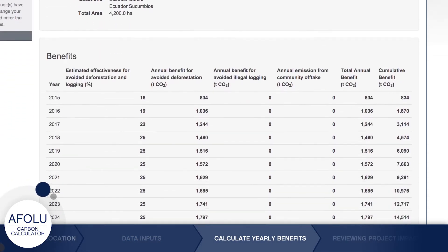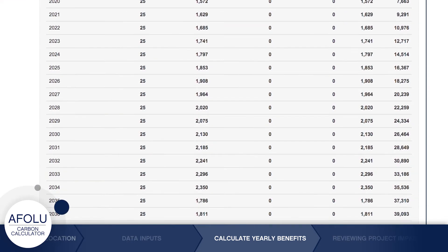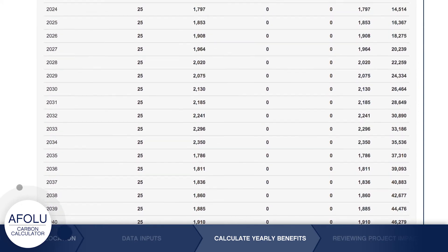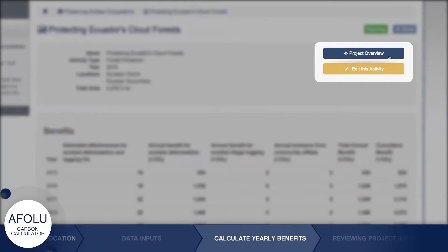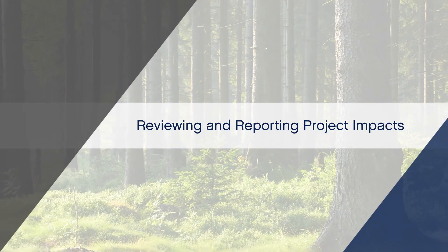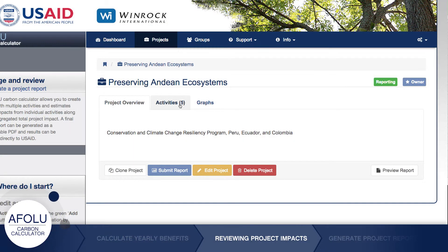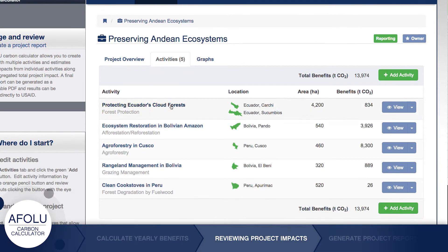This screen displays the activity's annual benefits as well as cumulative benefits for up to 30 years into the future. When you're satisfied with the results, go back to the main project page by clicking the Project Overview button. On this page, you can review project and activity information, as well as submit the project as a report to USAID. To review activities and add more, click the Activities tab.